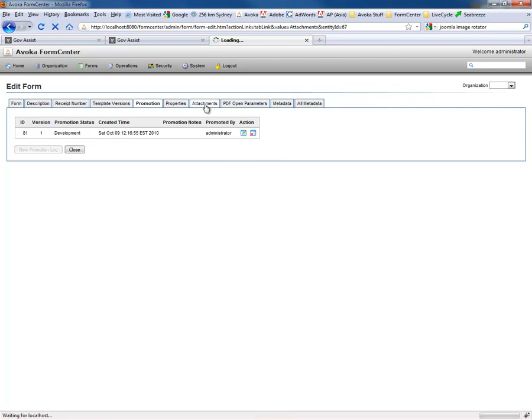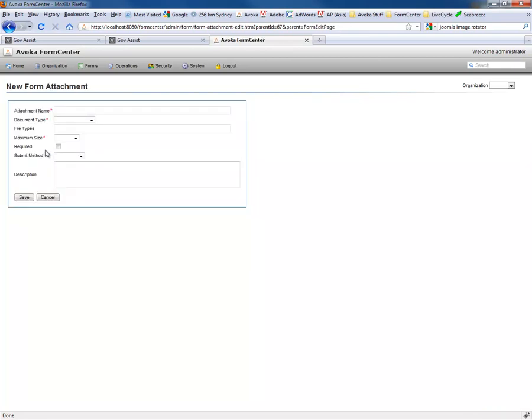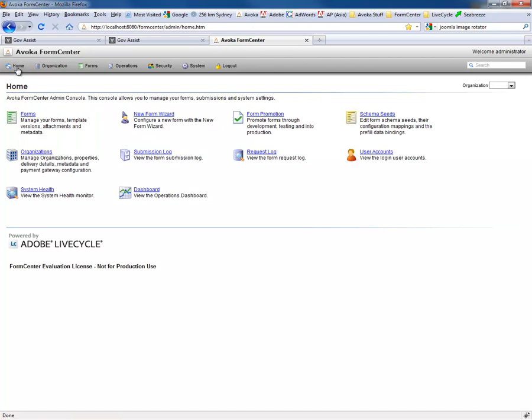So fairly important capability in most scenarios. So this is also where we define the attachments that are associated with a form, so specifying attachments is as simple as clicking on the attachments tab, specifying the name. That's a good overview of Form Center. There are more specific demonstrations available through our features page where you can look and drill into more details about specific capabilities of Form Center. Thanks for watching this presentation.